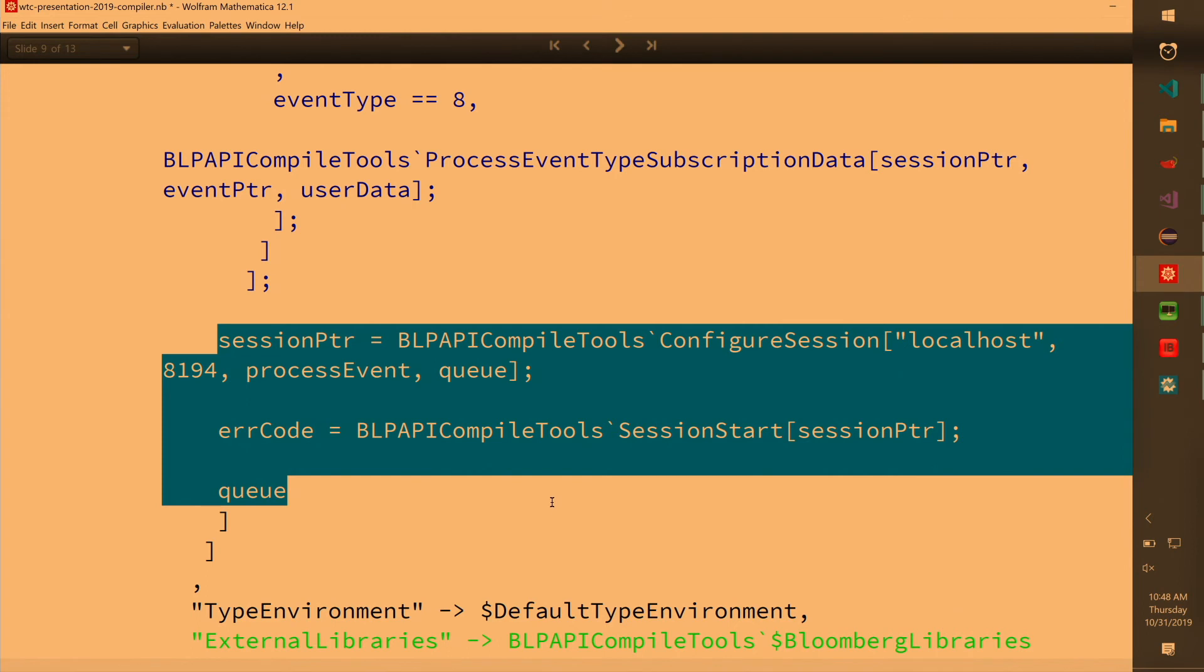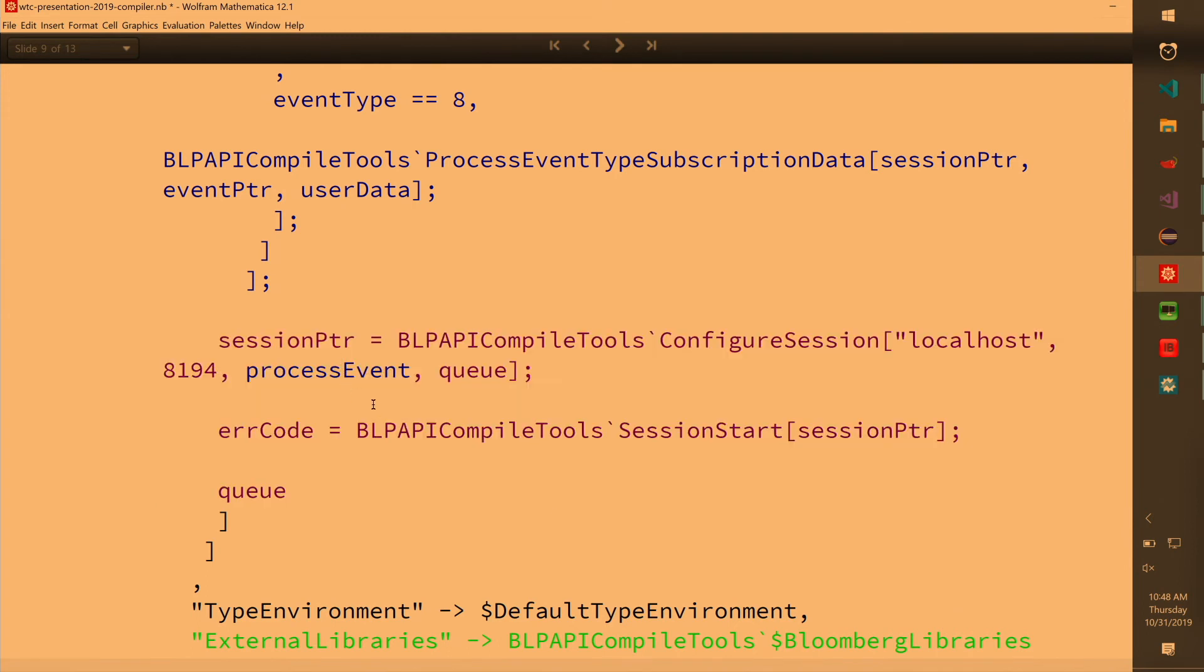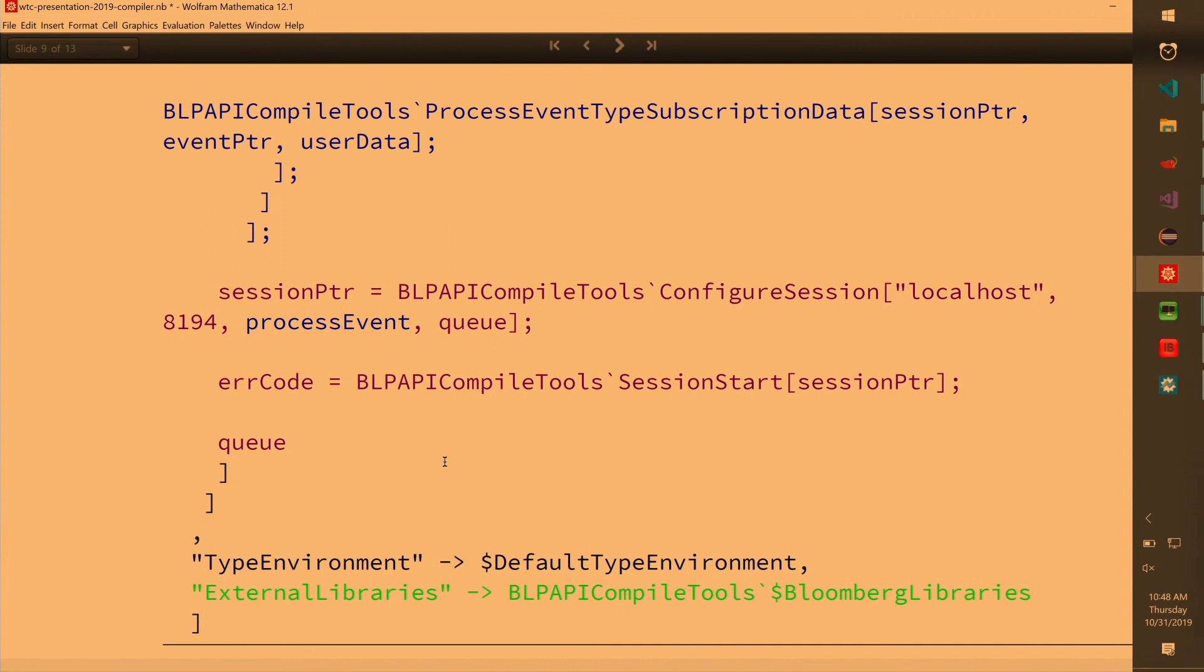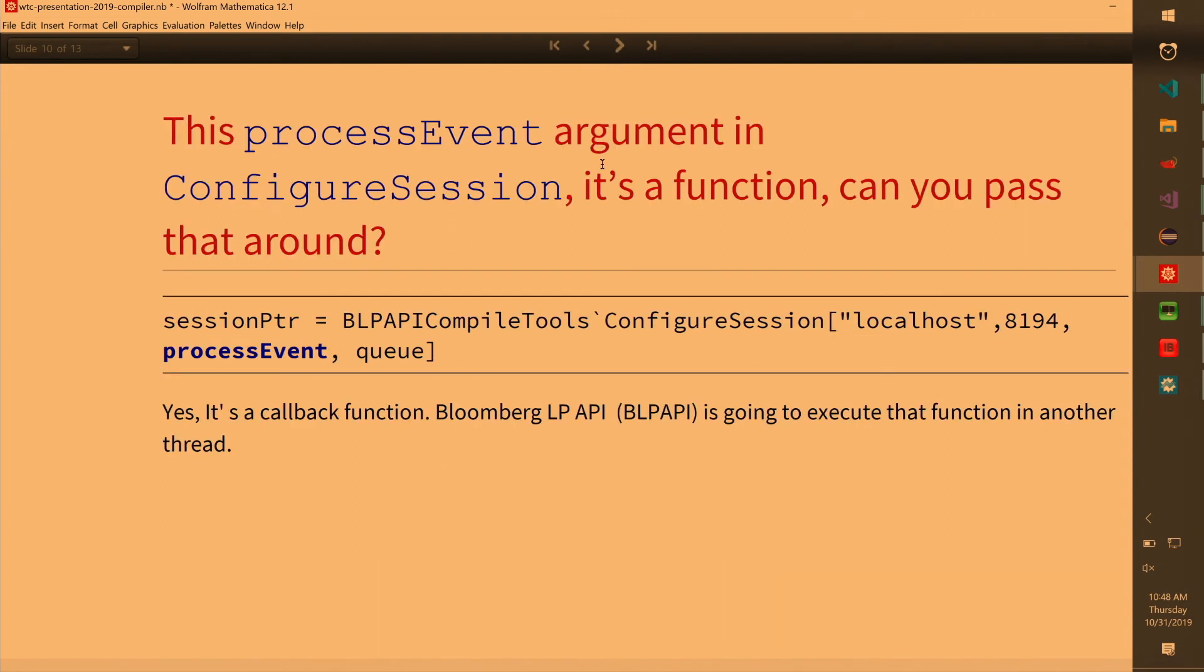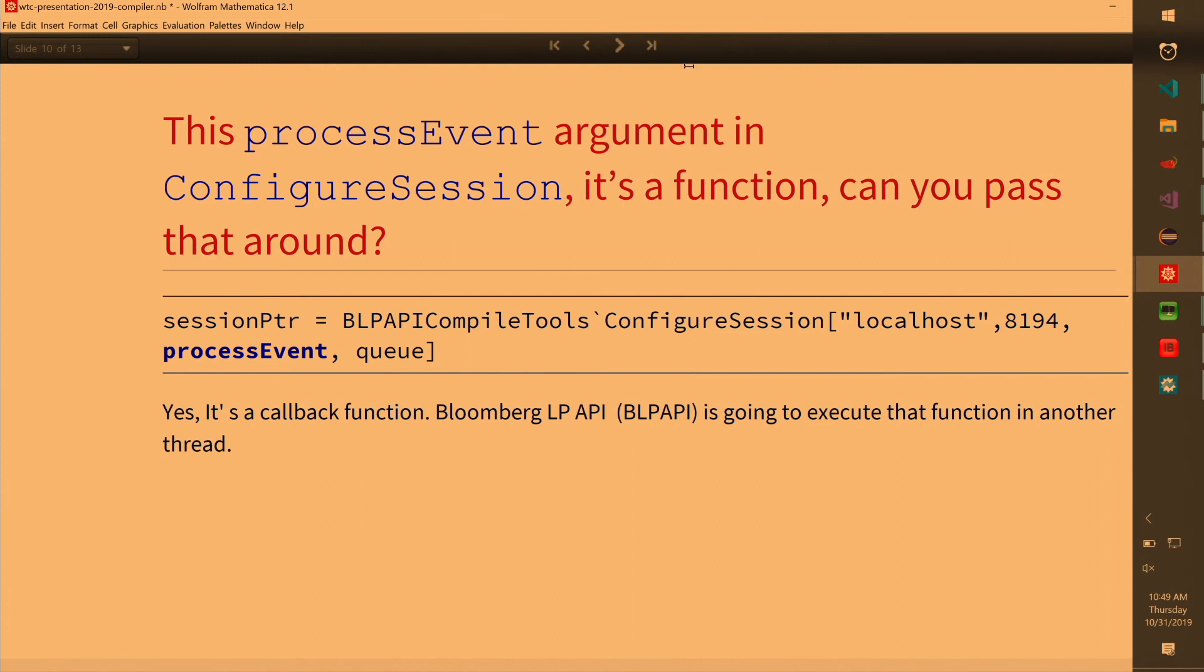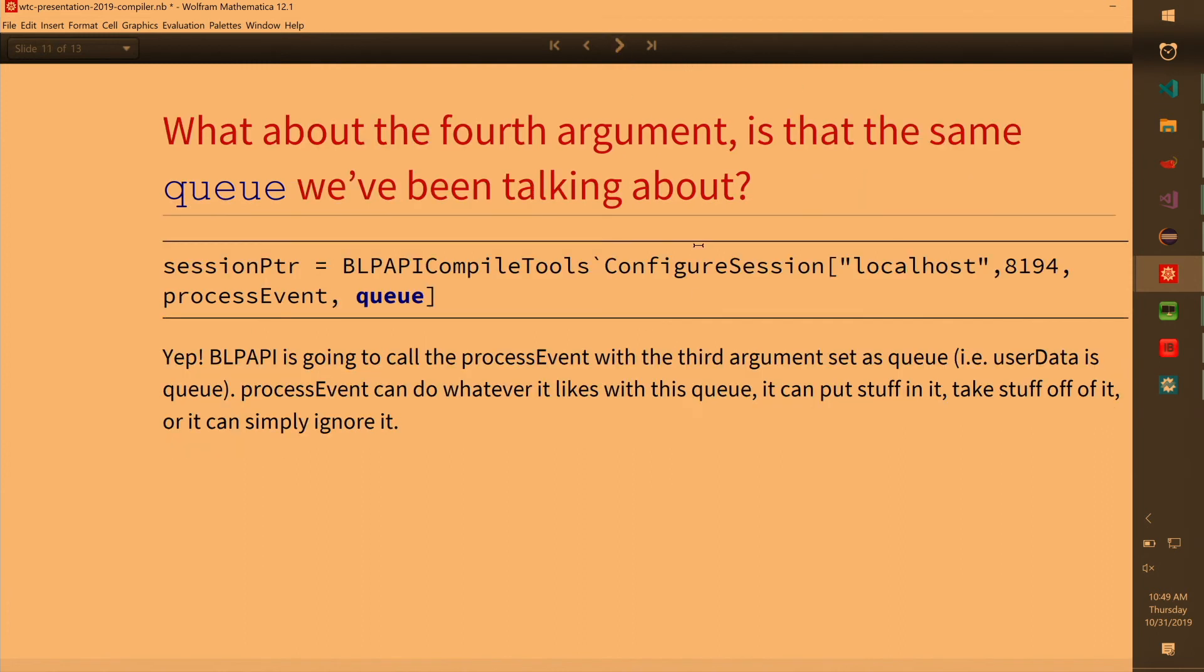So argument and configure session as well, you can pass functions around. It's a callback function. What happens is that when I do start subscription, it's an async service. So Bloomberg is starting a thread and I'm passing Q to it. And whenever it has data, it will put stuff in it. And how it puts data? Well, the process event does that. The logic is in process event, the callback. So in that thread, Bloomberg is going to call the process event and it's going to supply the queue. And the process event can do whatever with it. It can ignore it, it can put stuff in it.